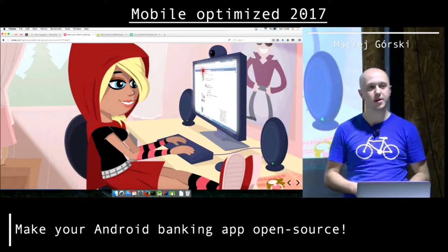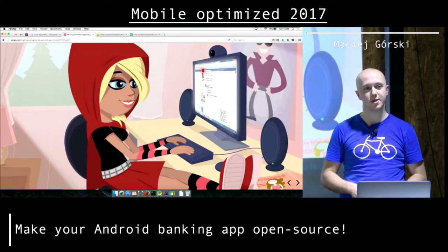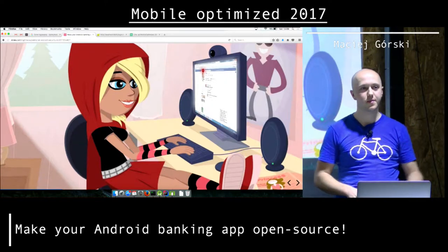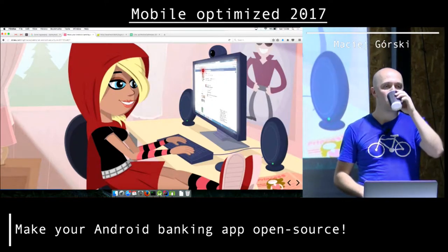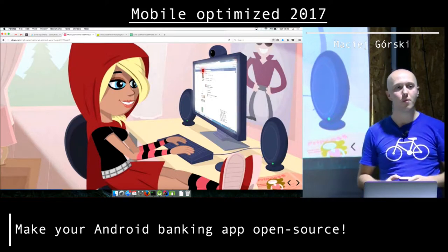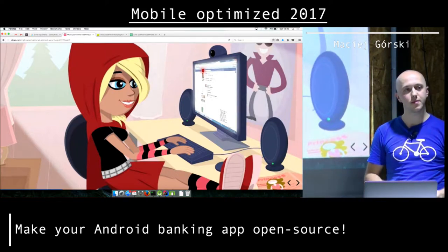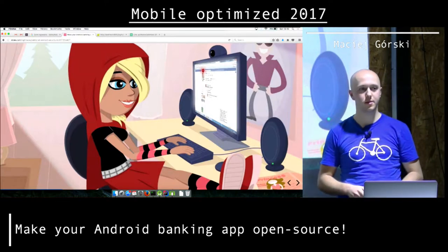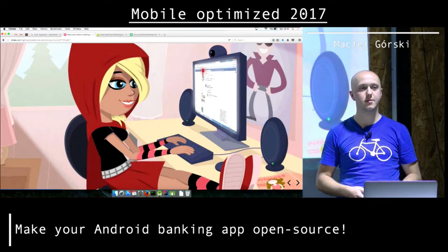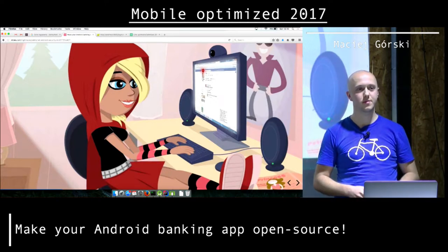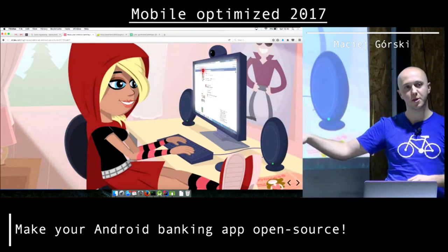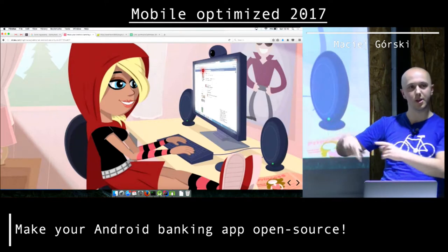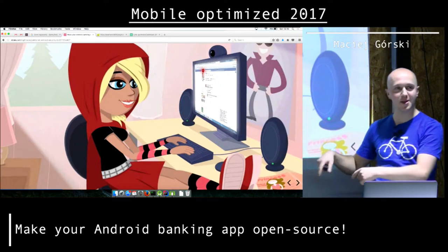So you have an API key, right? Something. The client sends it to the server. How do you know I didn't just take it from the real app and put the same value in mine?